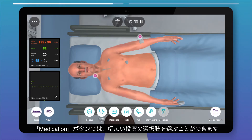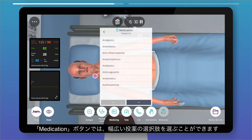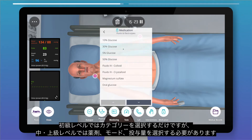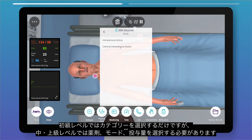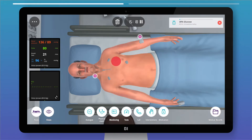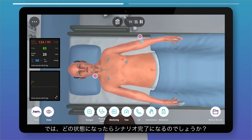For medications, there's a wide range of options to choose from. In basic cases, you just have to choose a category, while in intermediate and advanced cases you need to select the drug, mode, and doses.